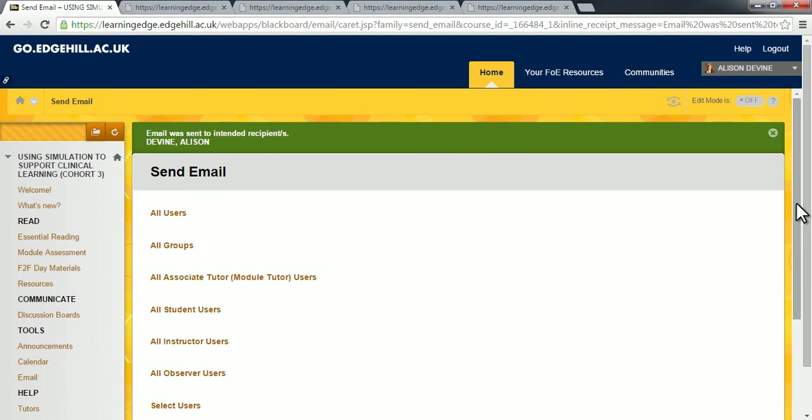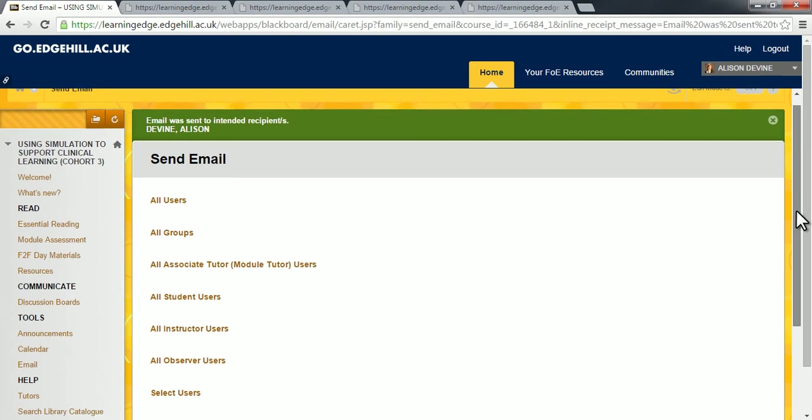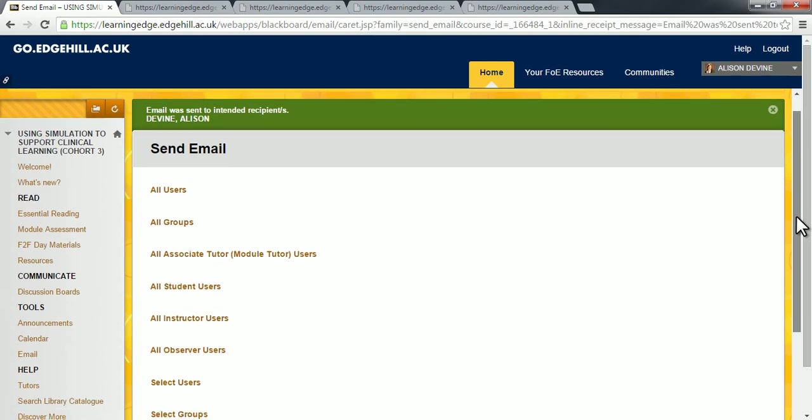So that's task two for Preparatory Weeks one to two. Please send me, Alison Devine, an email and attach to it a Word document telling me about your learning experiences with simulation for clinical learning. Thanks.